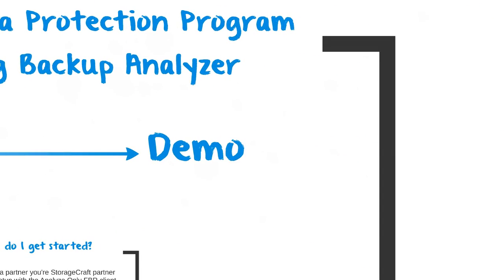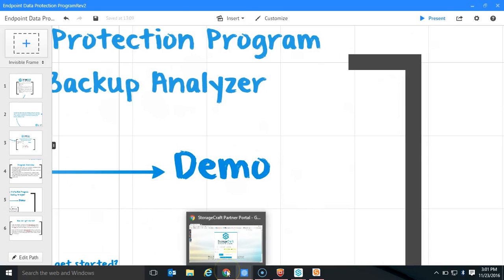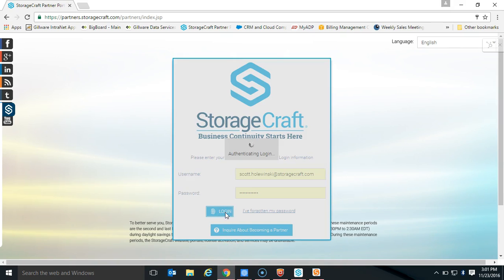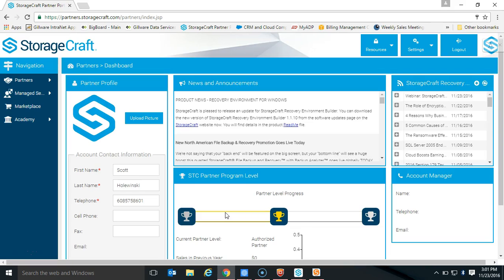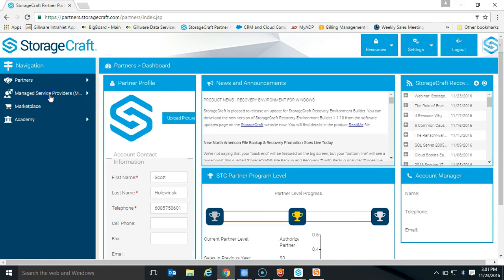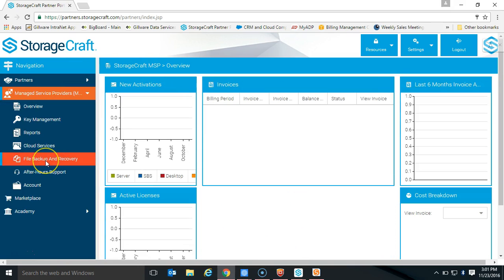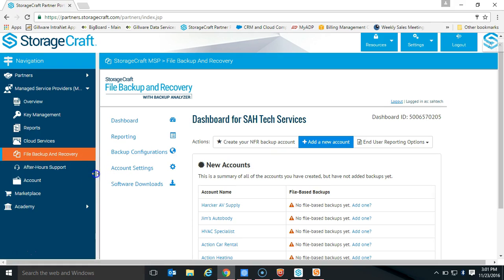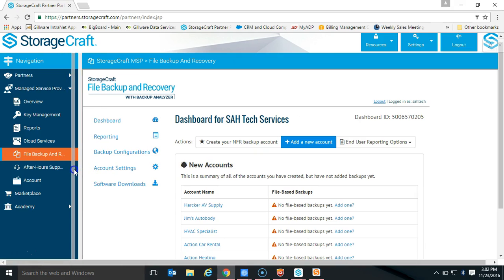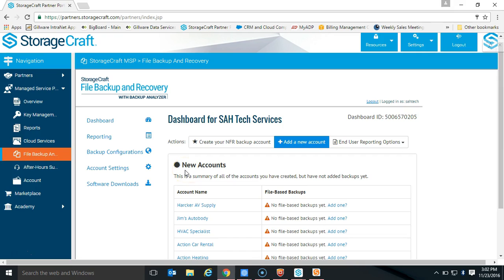Now I want to hop over to a demo where I walk through the critical components of how this program works. I'm going to go ahead and log into my StorageCraft partner portal. If you haven't checked out the File Backup and Recovery product from StorageCraft, please do — it's a really great product. To access it, just go to your Managed Service tab, click on it, and you'll see the File, Backup, and Recovery tab. Click on that, hit OK, and log in with the same credentials as your partner portal. This is the home screen of the product.